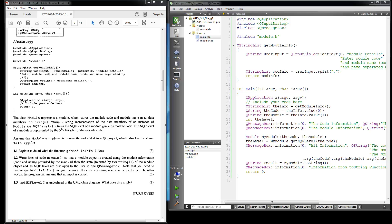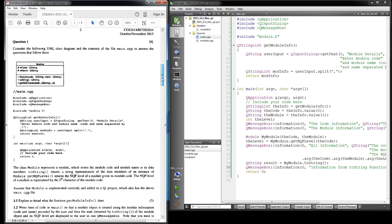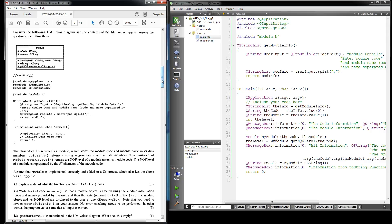Good morning. This morning I'm going to go over question 1.2 of the COS 2614 October/November 2015 exam paper. This is a follow-on from the previous video — I've got my code here and I've fixed up some code, so in this video I'm going to show you the full code from beginning to end.